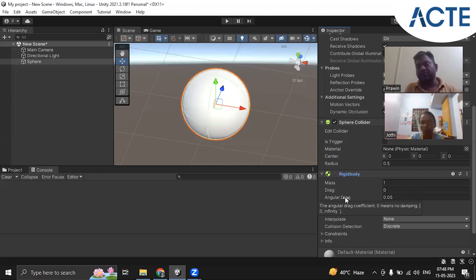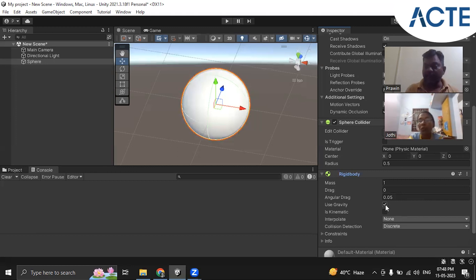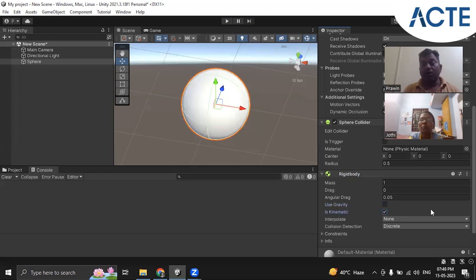Use Gravity: if you enable this, the sphere will fall if it is in the air. If you uncheck Use Gravity, gravity will not be there and the sphere will float in the air wherever it is. Is Kinematic: if this is enabled, the sphere will be static — it cannot be moved by another game object colliding with it.